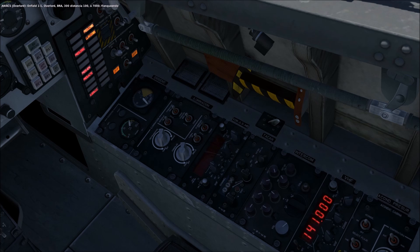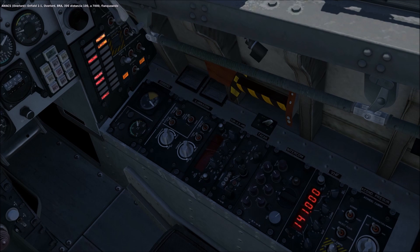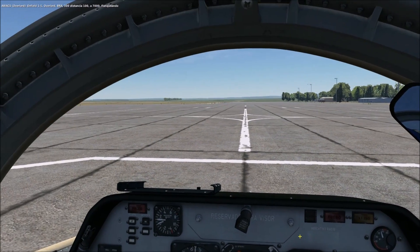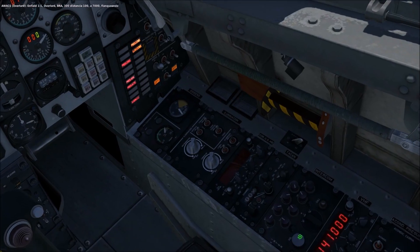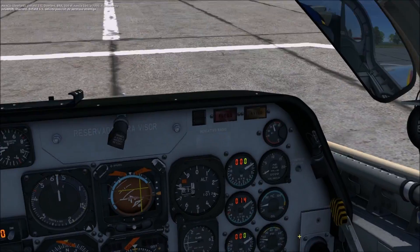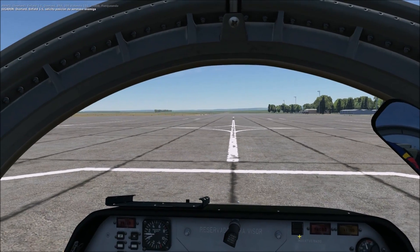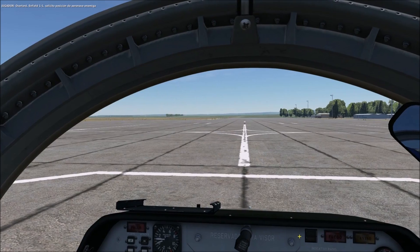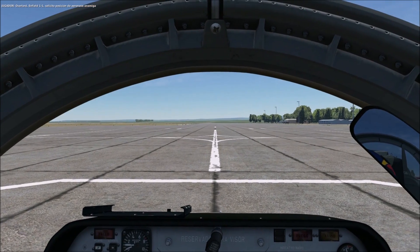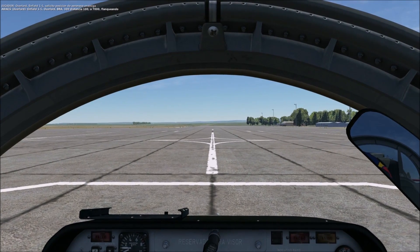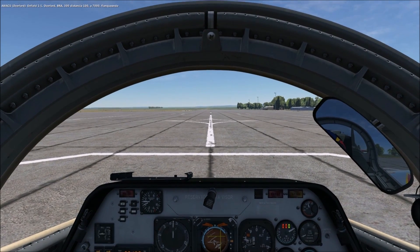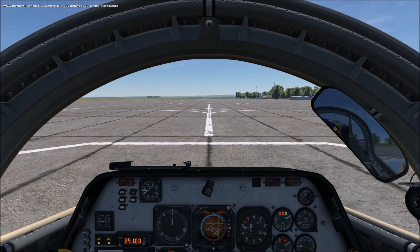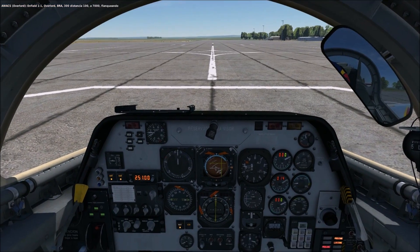Overlord, Enfield 1-1, request Bogey Dope. Enfield 1-1, Overlord, BRA 300, 4-100, at 7000, flanking. The enemy position is confirmed. We'll try to contact him again. Overlord, Enfield 1-1, request Bogey Dope. Enfield 1-1, Overlord, BRA 300, 4-100, at 7000, flanking.